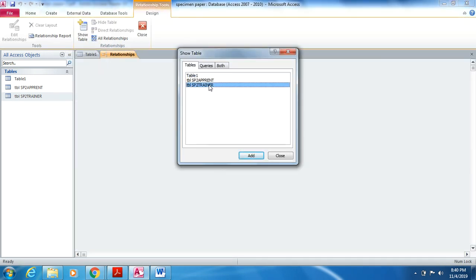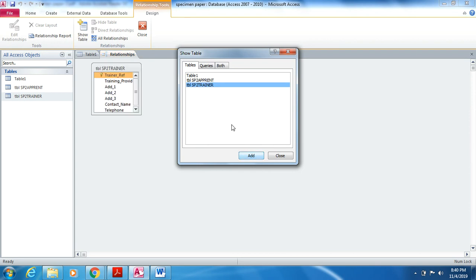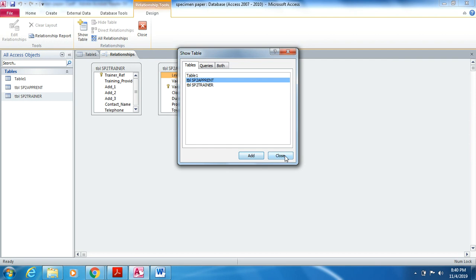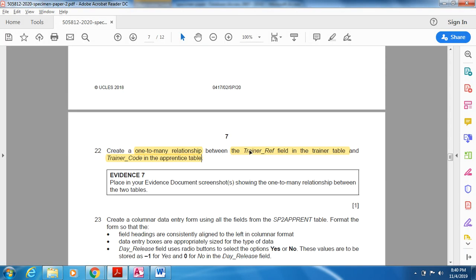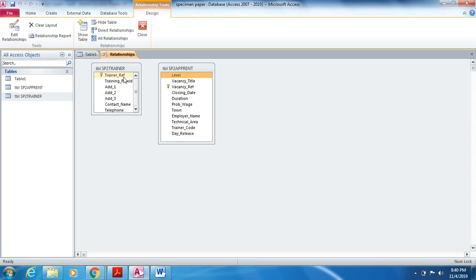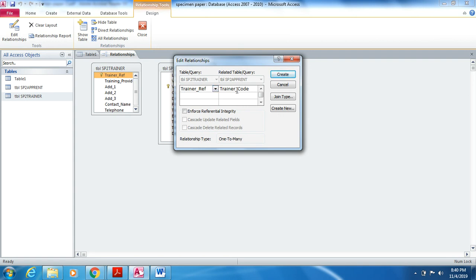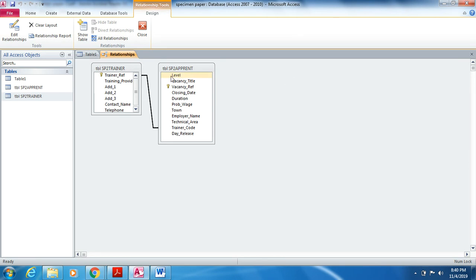Add the sp2trainer table, click Add, then add the sp2apprend table and click Add. Drag the table down so all fields are clearly visible. To create the relationship, click on Trainer Reference in the trainer table, hold the left mouse button, and drag it to Trainer Code in the apprentice table. You can see Trainer Reference and Trainer Code with the relationship type set to one-to-many. Click Create.